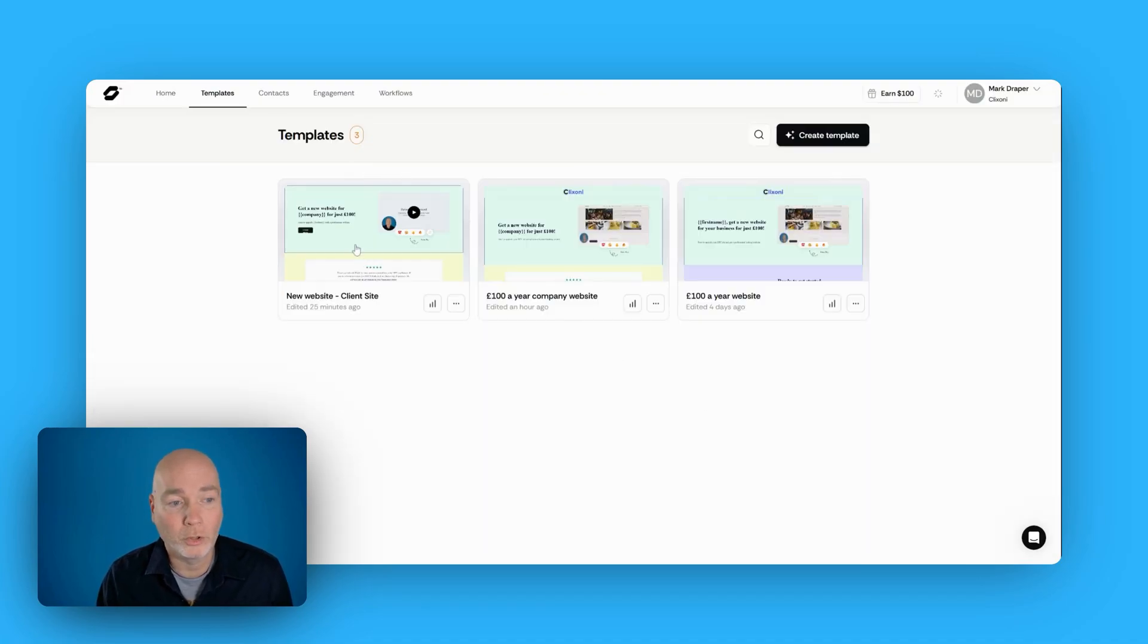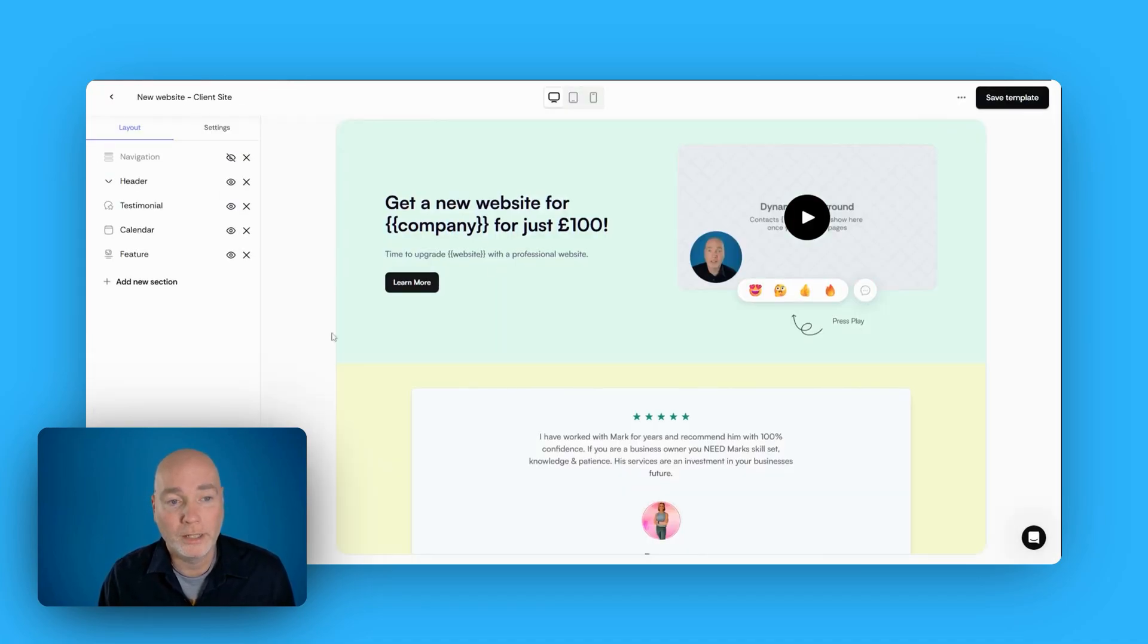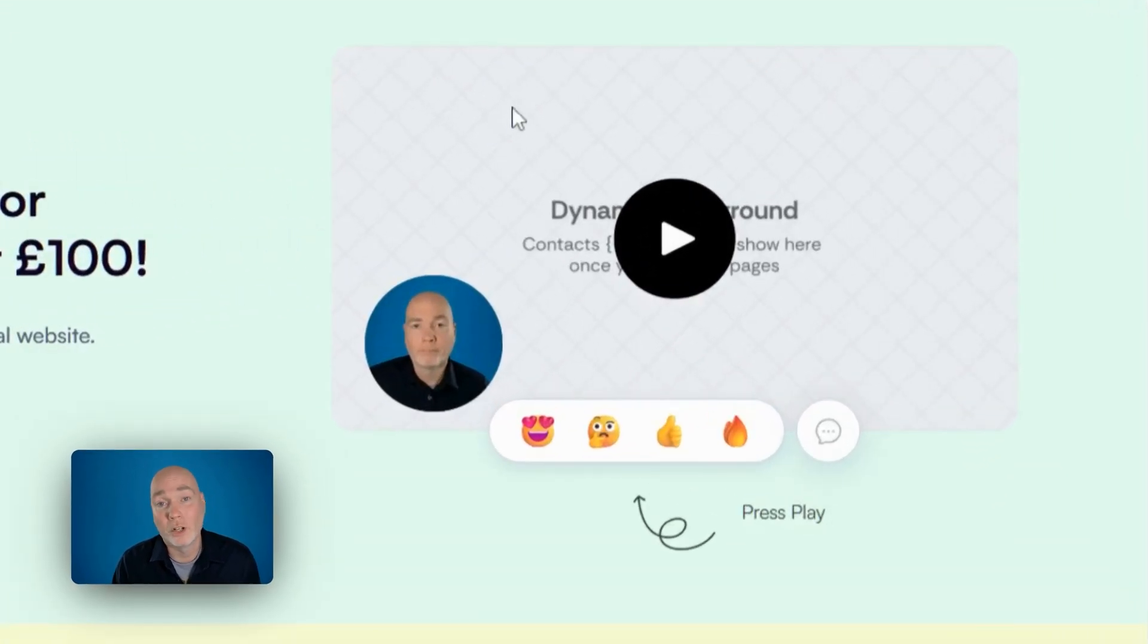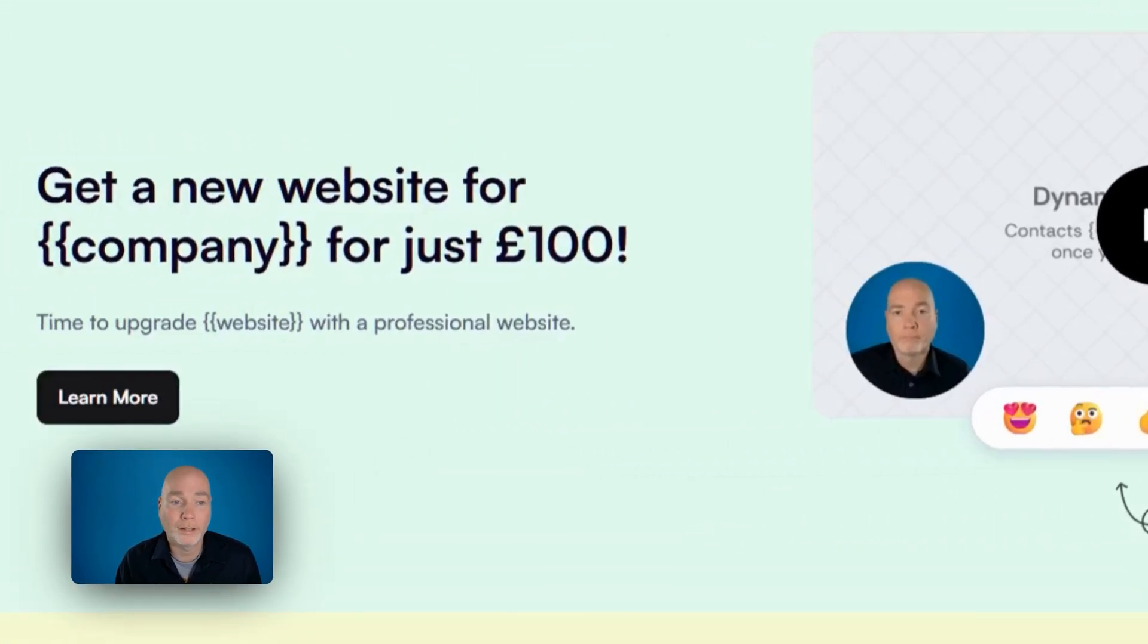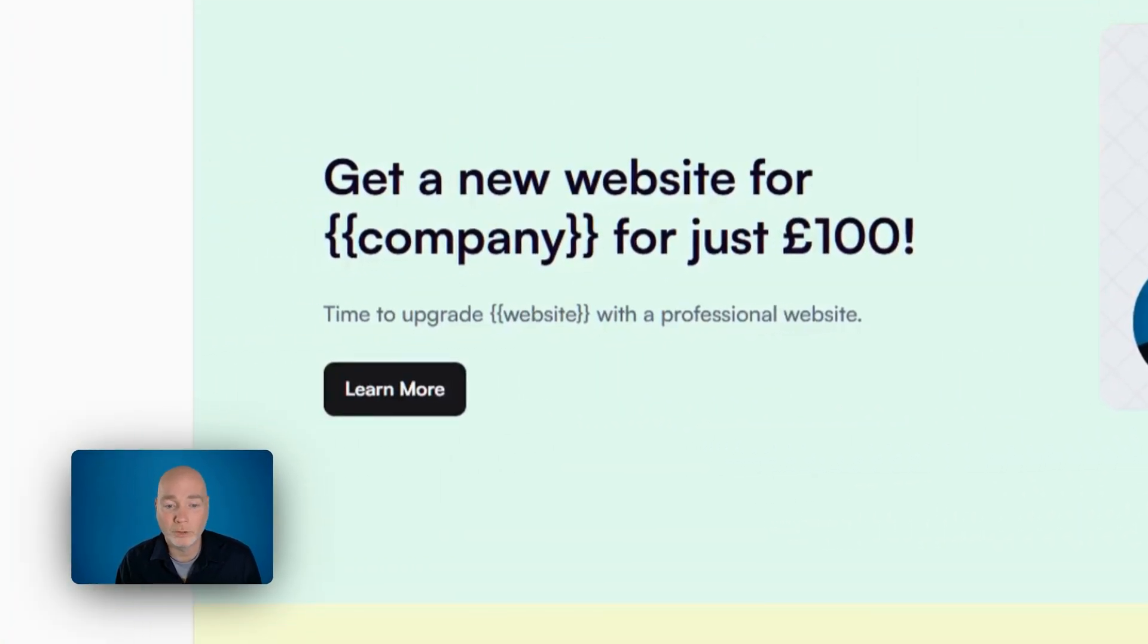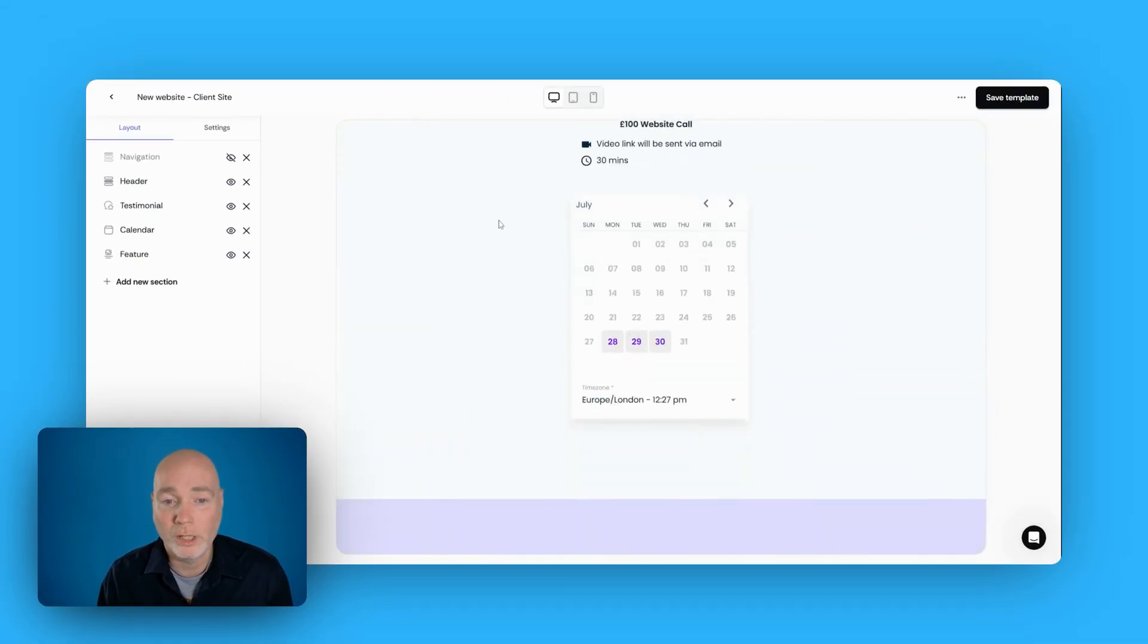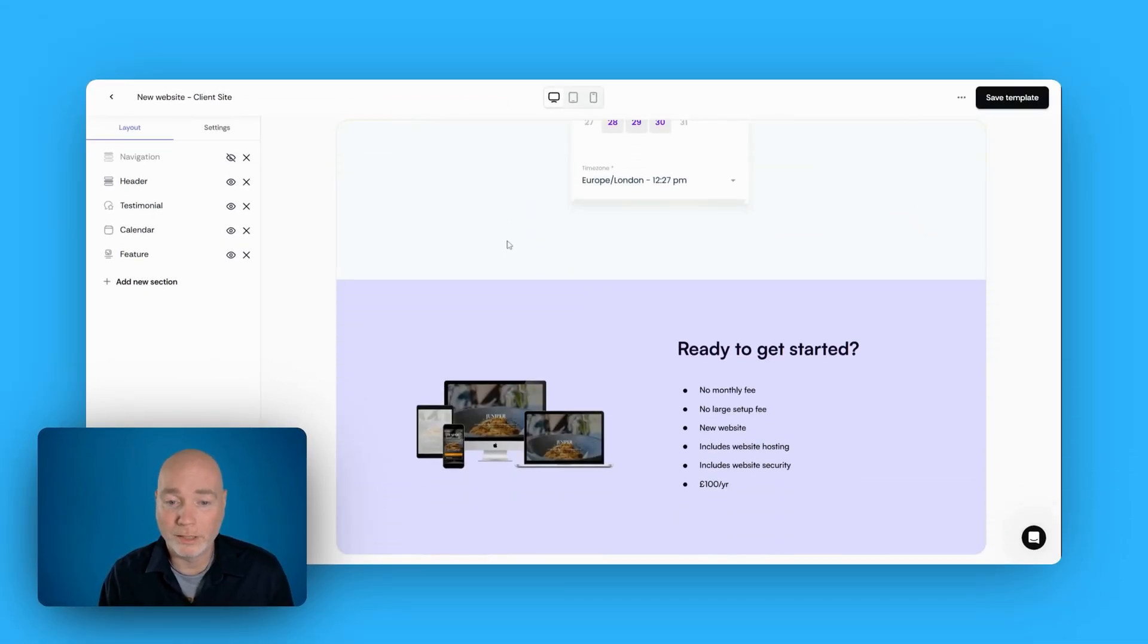And so the one I've just been playing with is this one. So here's the video. You see it's got a dynamic background, and I've got these merge tags of company and website. I've then got a testimonial, and there's my MeetFox link, and then I've just got a little bit of information at the bottom.